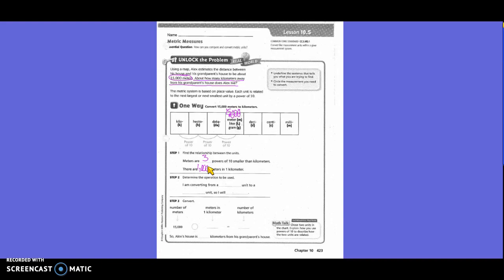Determine the operation to use. We're converting from a smaller unit to a larger unit, so we divide. So we had 15,000 and we divide by 1,000 and we get 15. So Alex's house is 15 kilometers from his grandparents' house.